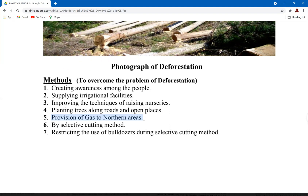Most northern Pakistan areas rely on natural sources to produce fire and heat for domestic cooking and domestic heaters. If gas is provided to northern areas, they won't have to rely on these natural procedures to produce heat for domestic cooking.